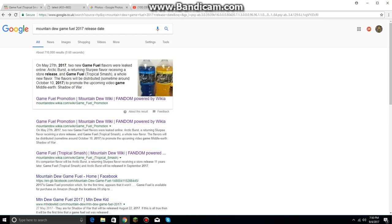So yeah, anyways, I'm really excited for these two new Mountain Dew Game Fuel flavors of 2017. The day just went so fast.